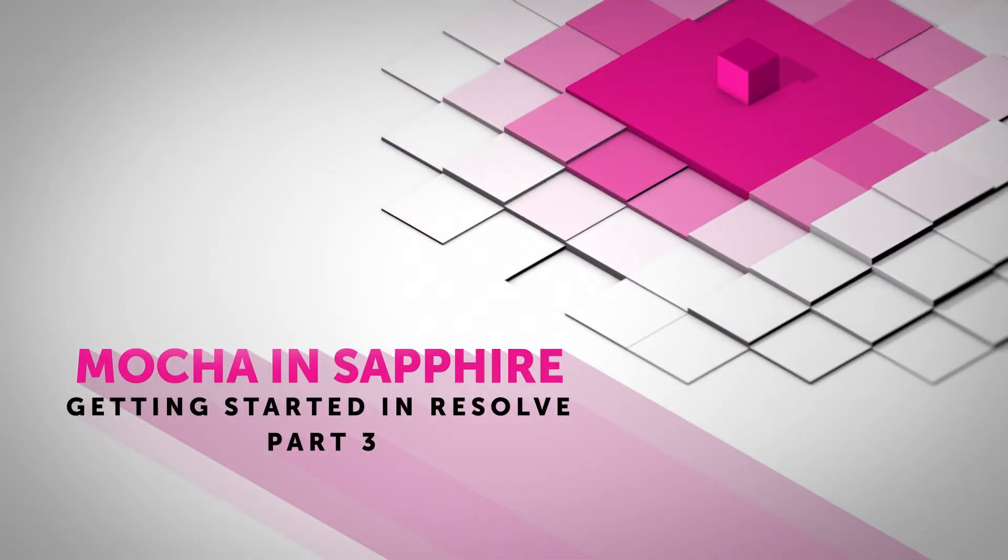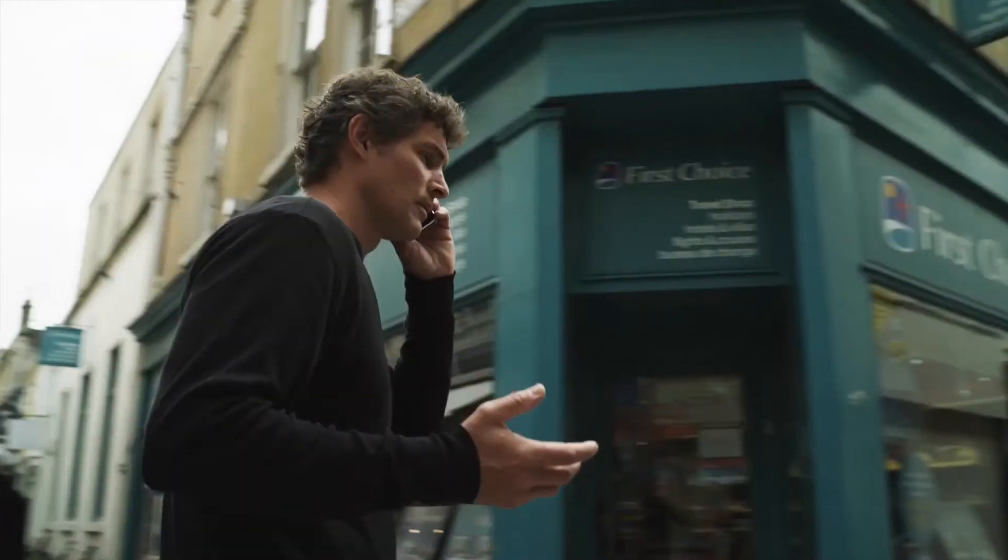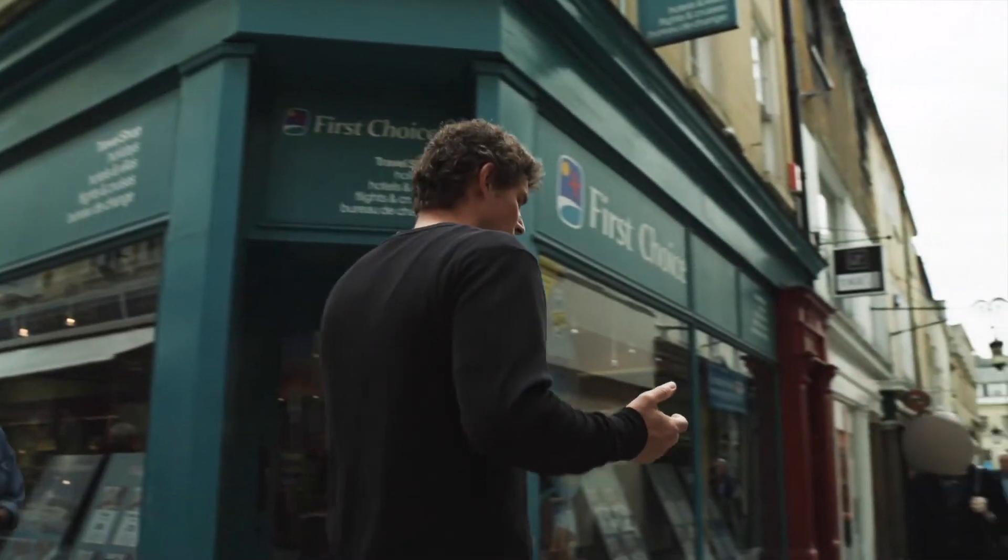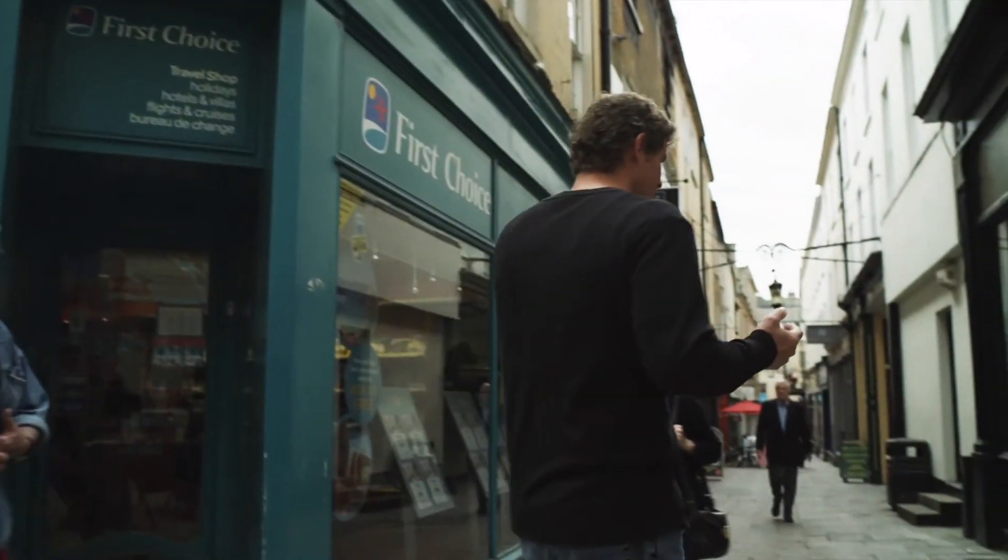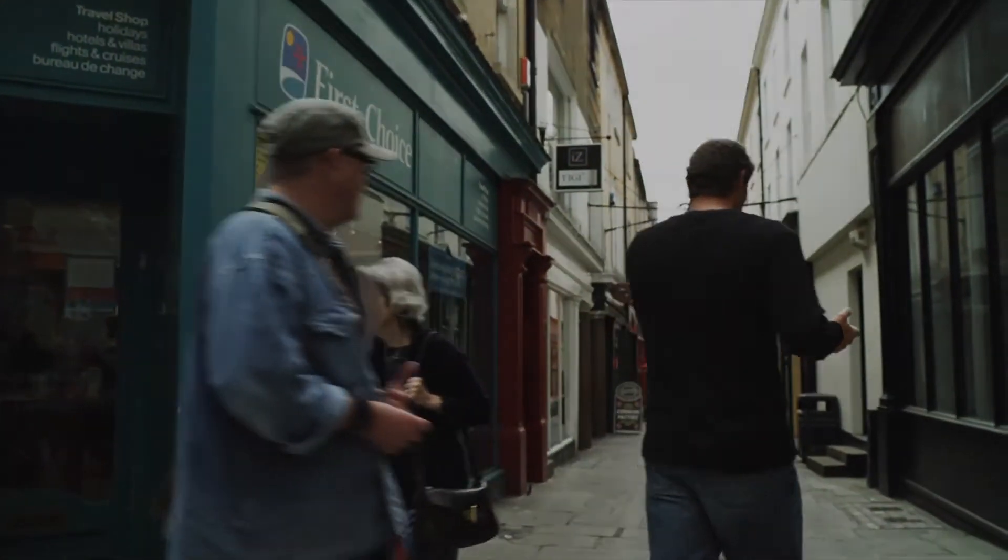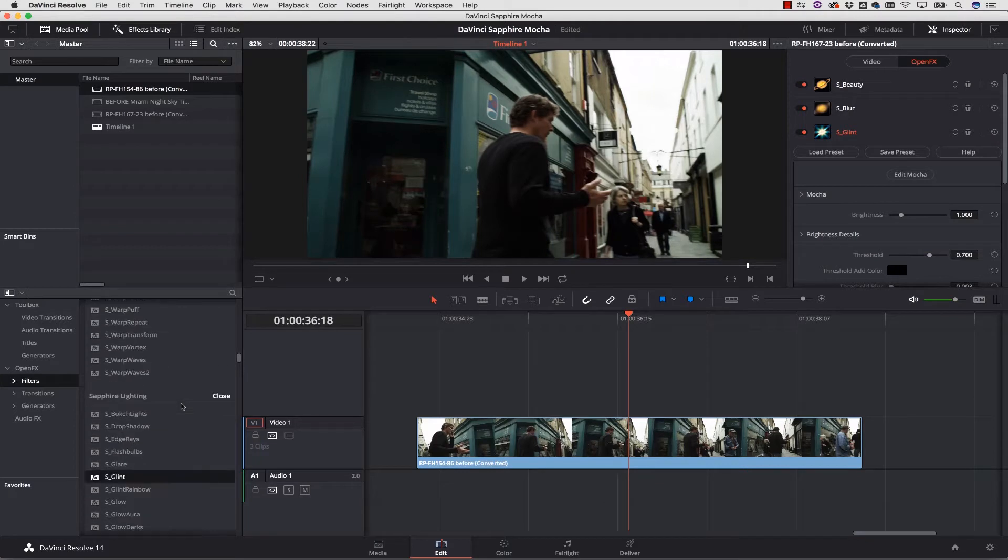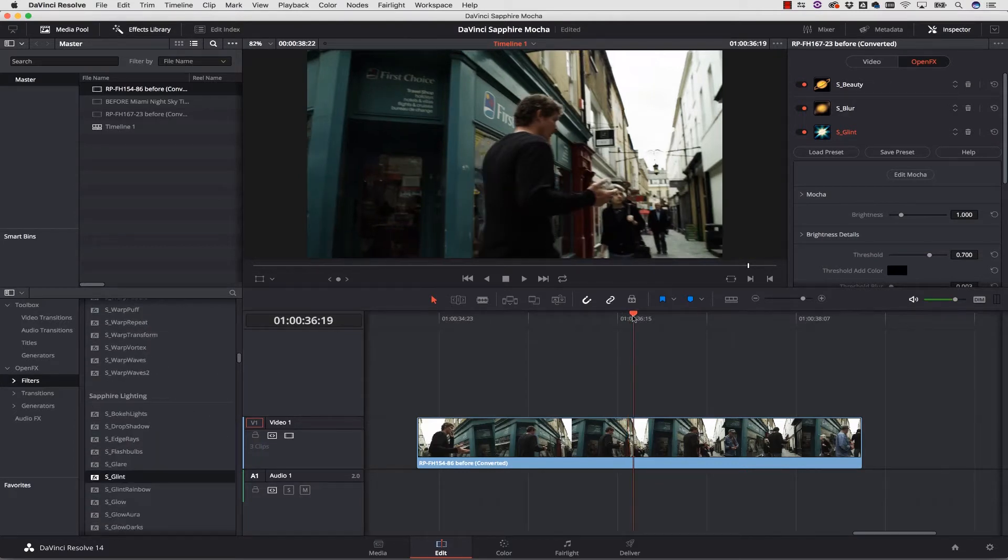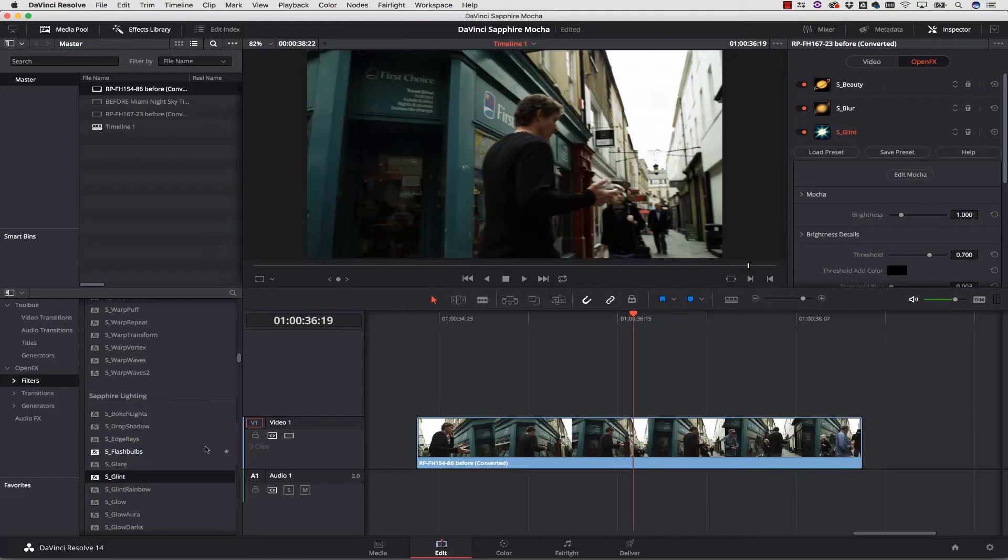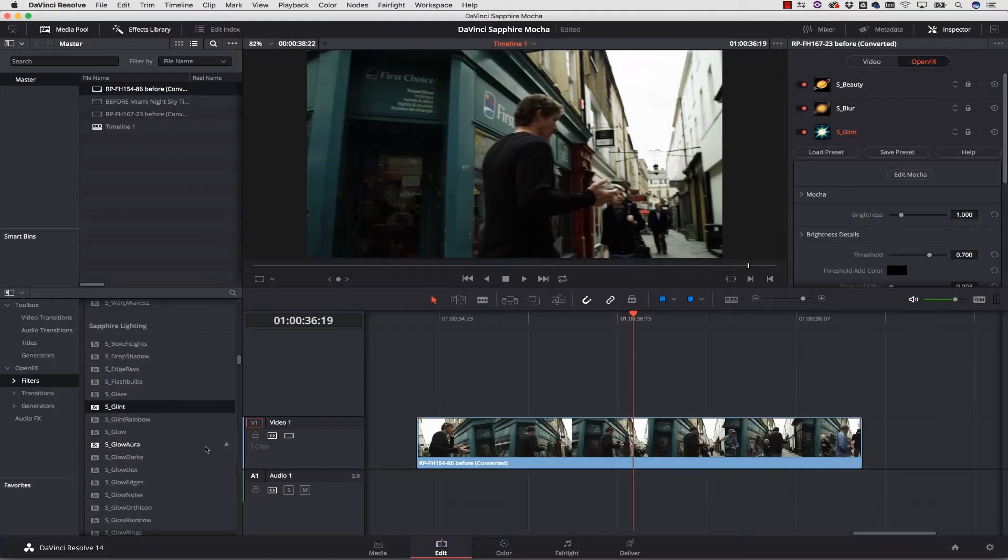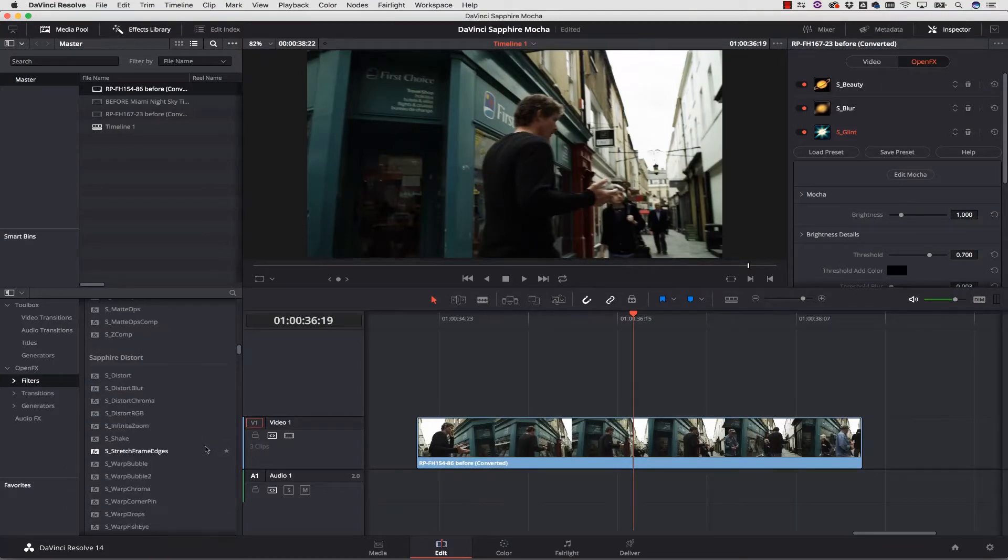One of the common tasks that editors have to do a lot is blur out faces for facial recognition. Let's show you how to do that and talk about why. To blur her face I need to go into the Sapphire blur and sharpen kit and select S Blur.